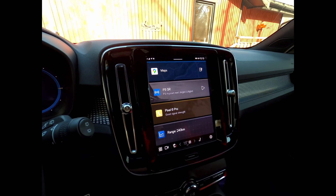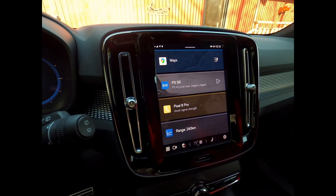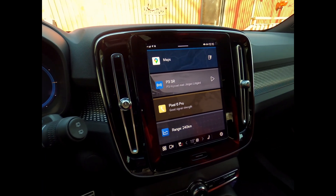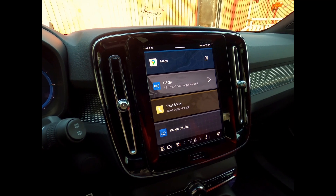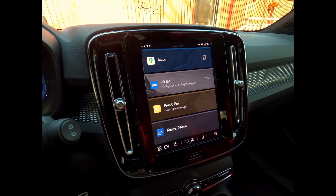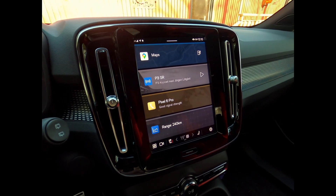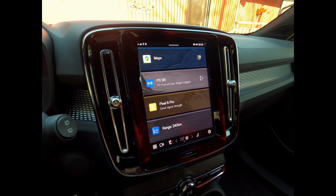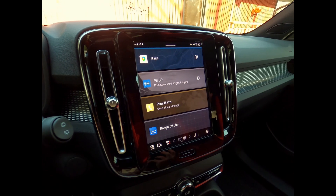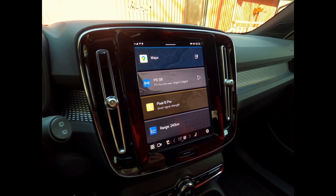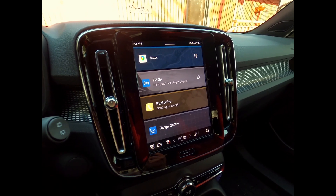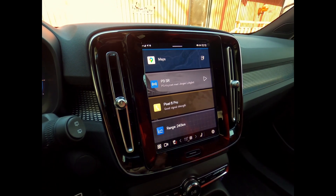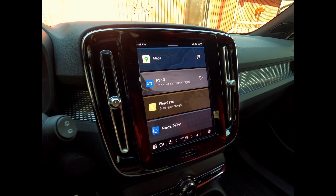Hi and welcome to another video. In this video I'll go through some functionality in the home screen of Android Automotive. I think this will be useful for Polestar 2 as well because it's more or less just different skins.